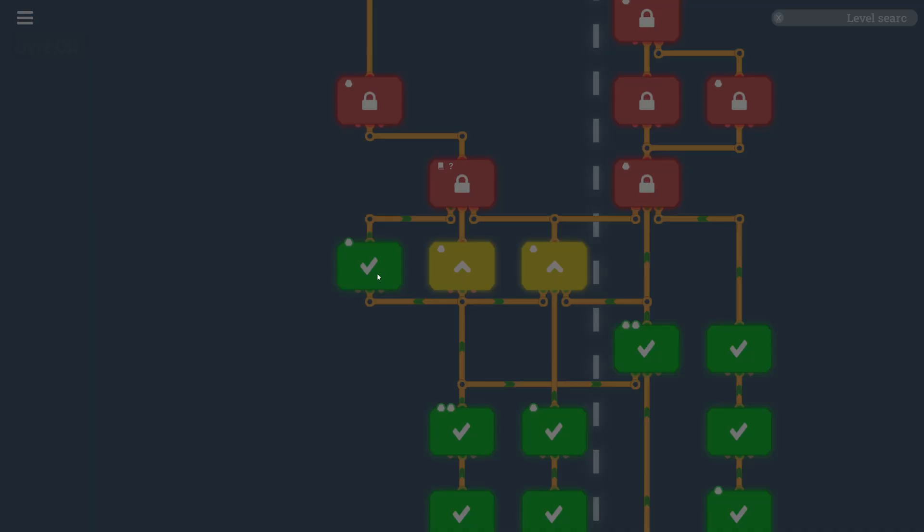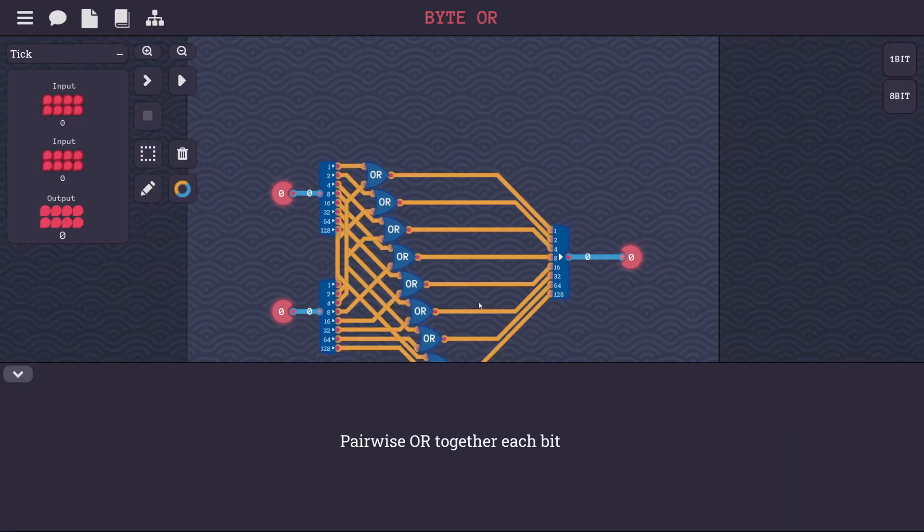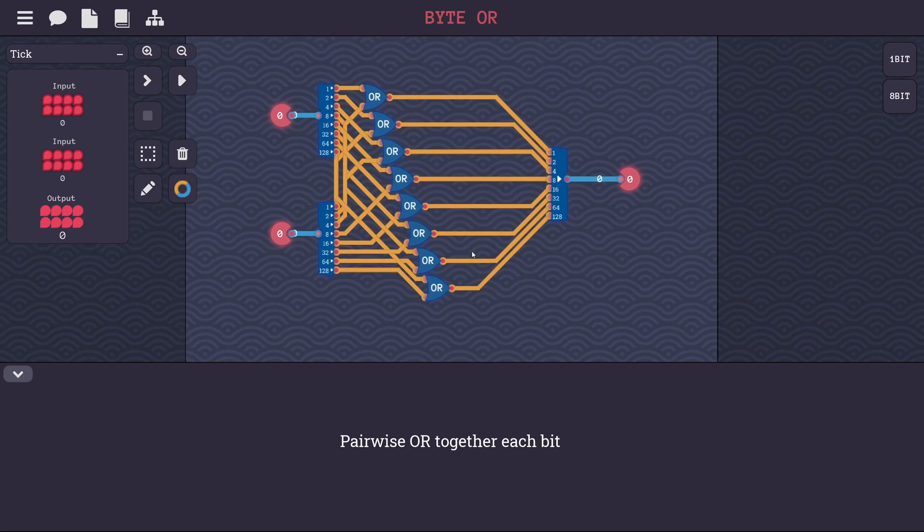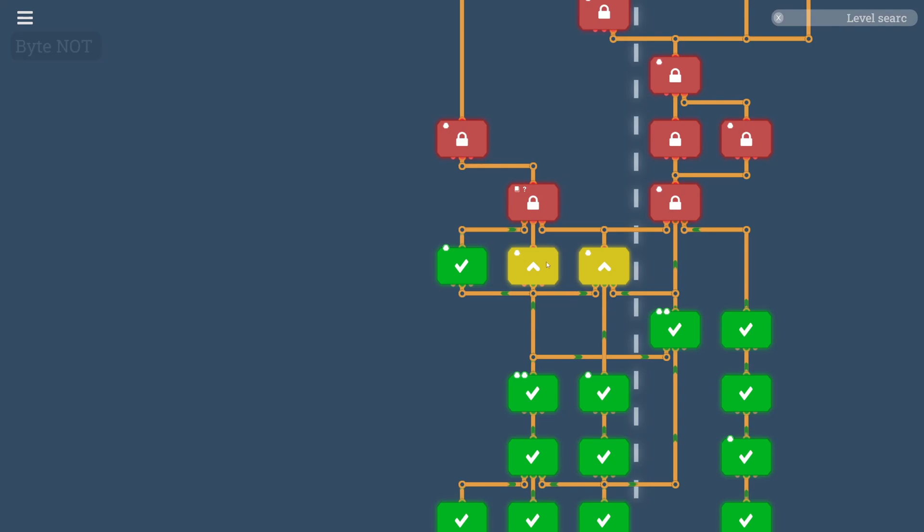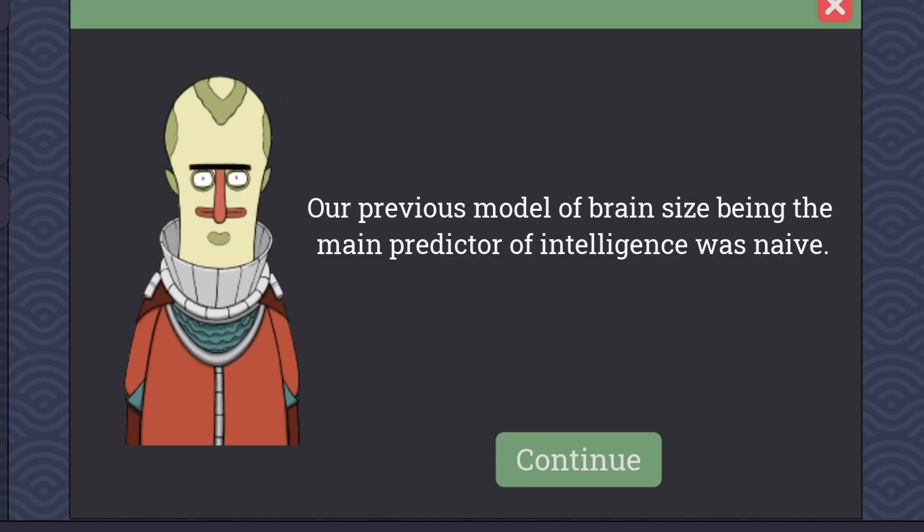When we last left off, we had just completed the byte or level, starting to move from single bits to 8-bit or byte logic. Next up is byte not.